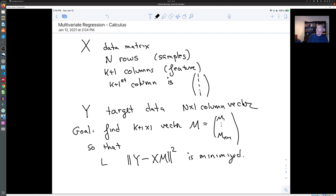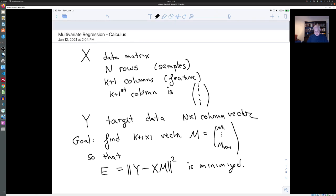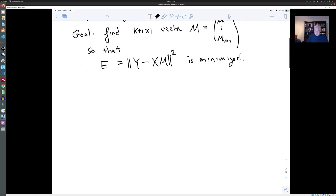Let me call this e and remind you that e is a version of the mean squared error. The mean squared error for this problem, as a function of m₁ up to m_{k+1}, is (1/N) times e.